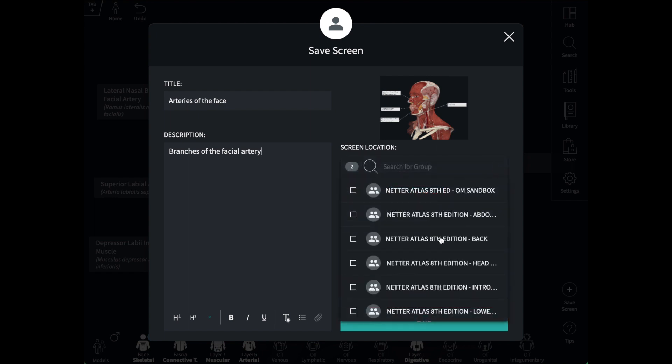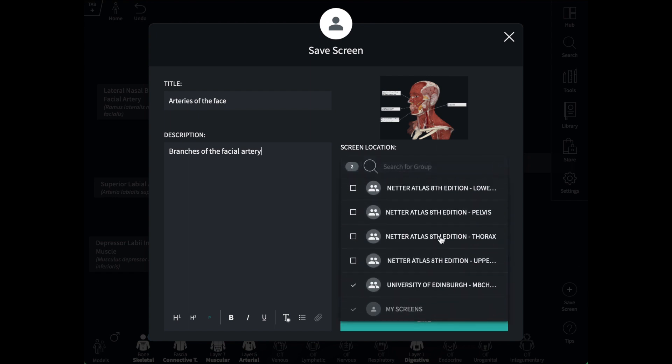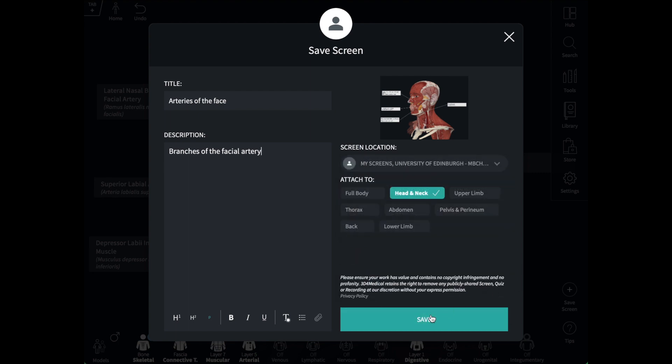And lastly, I need to pick a location for my screen. Every screen you make is automatically saved to a folder called My Screens, so you can always find them there. But I can also add them to another folder relevant to the content I'm making, like this one here, my MBCHB Year One screens.